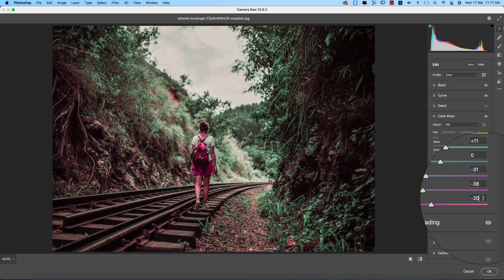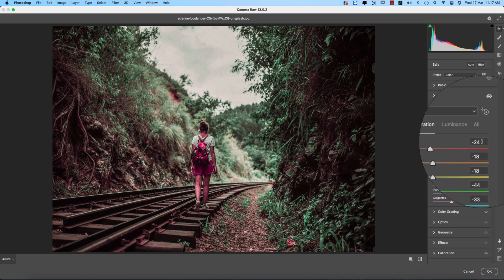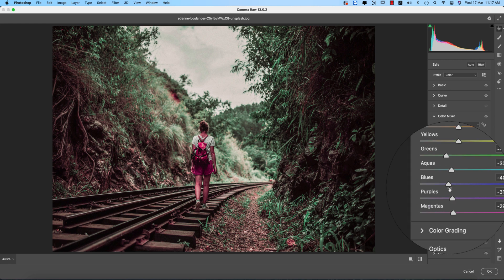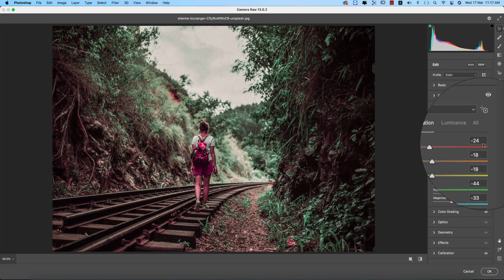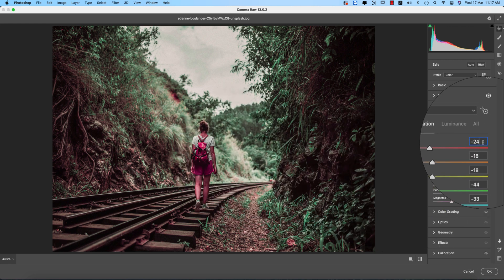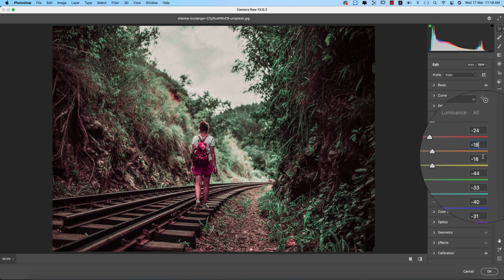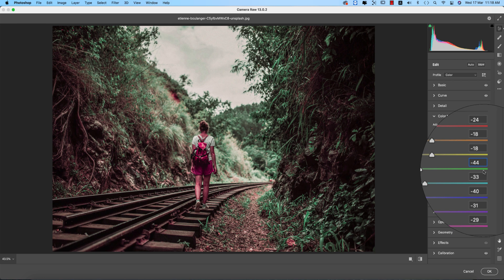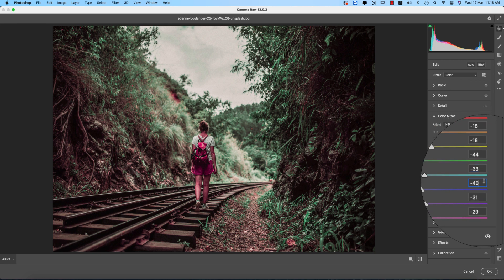And the saturation percentage of the color, all these steps are in negative, that means negative value like desaturated. Minus 24 red, orange minus 18, yellow minus 18, green minus 44, aqua minus 33, blue minus 40.